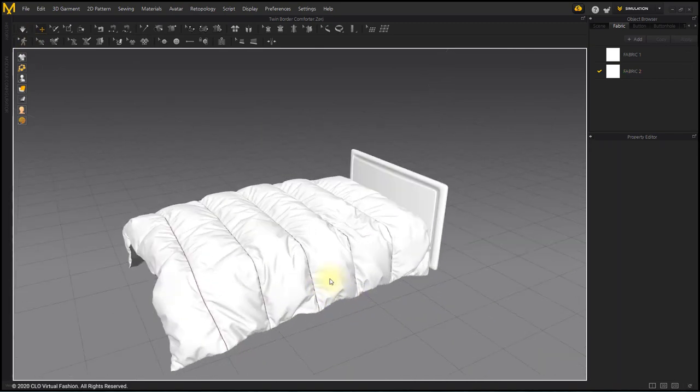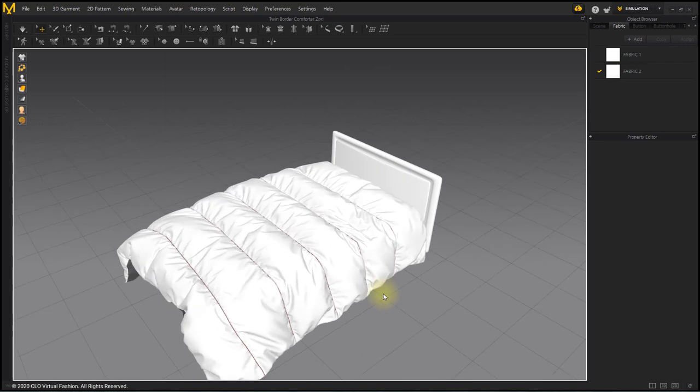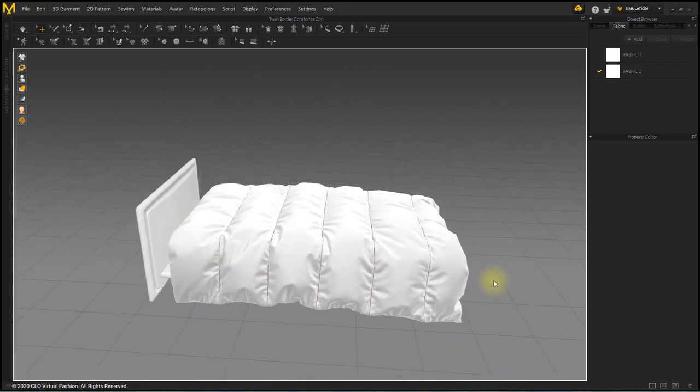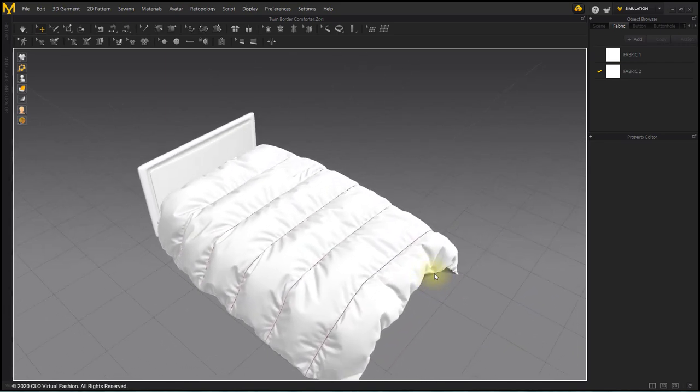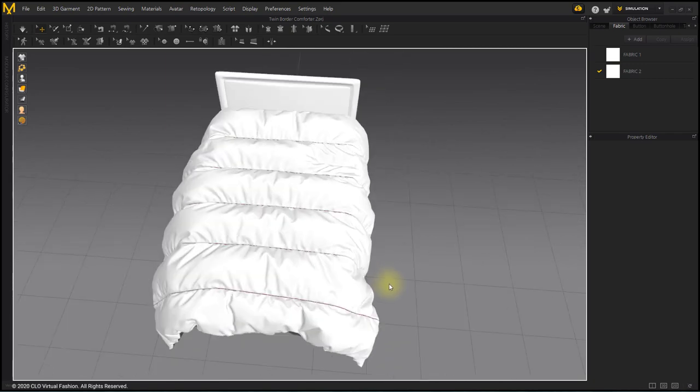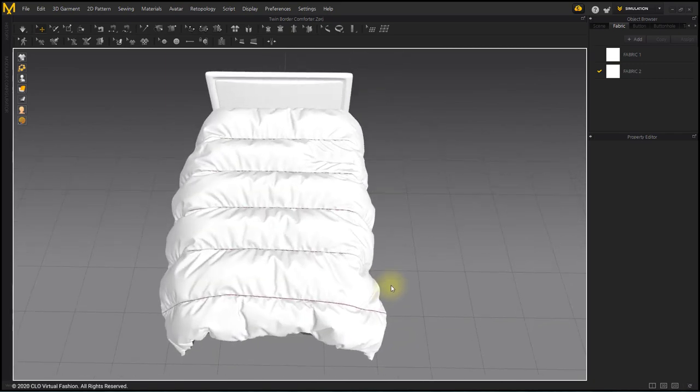The wrinkles are expressed densely and naturally. Simulate after adjusting the part.